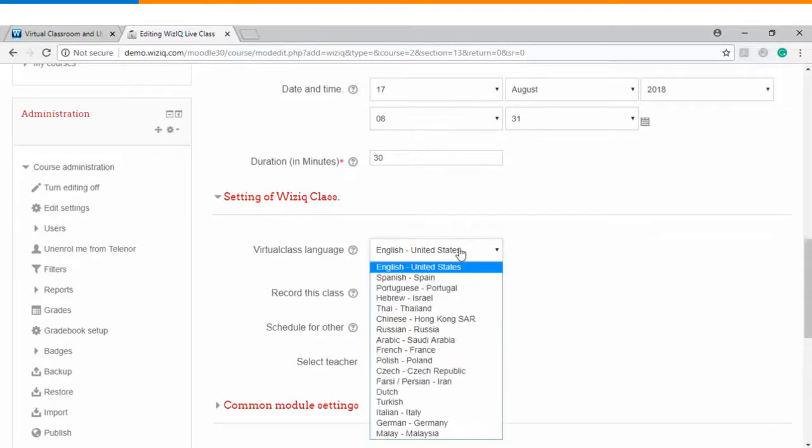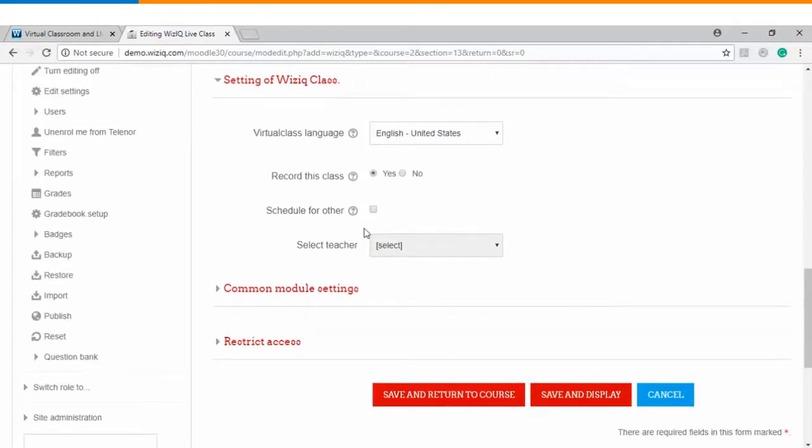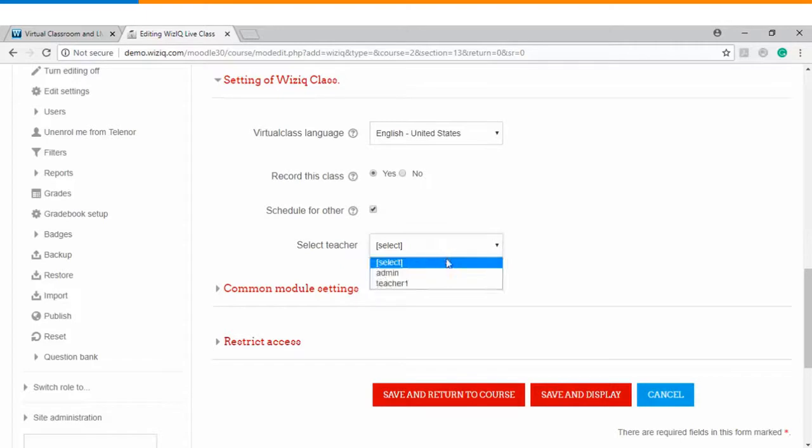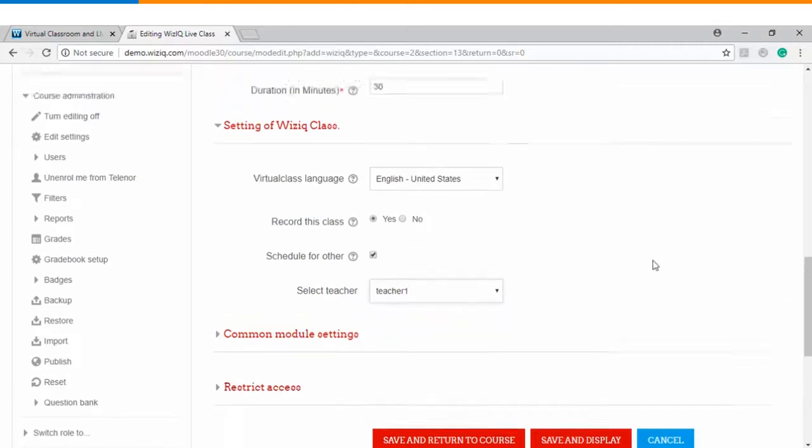You can choose the language of delivery. Do you want to record this class? You can choose this as yes or no. If you are scheduling it for yourself then you can keep this box unchecked. If you want to assign this class to somebody else then you can select this checkbox and select the trainer who is going to deliver this session.